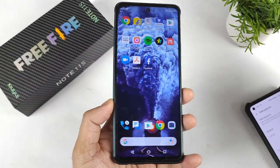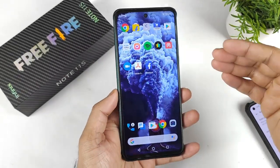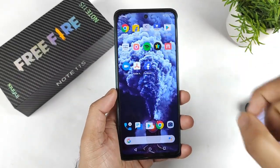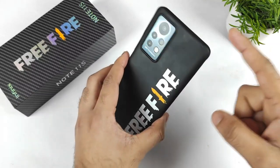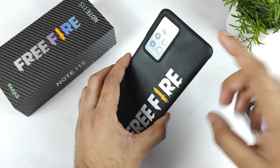Hi friends, welcome back to my channel Cytec. In this video I am going to talk about the RAM expansion feature in the Infinix Note 11 Edge device.